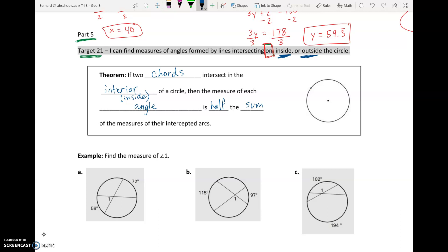Here's how that looks. Say we have a chord — a chord just has endpoints on the circle — and another chord. We label all four points A, B, C, D going around the circle. Say we want to figure out this orange angle. There is an arc across from it: that angle opens up to the arc between A and B. The angle also has a vertical angle across the intersection, and vertical angles are always congruent. The vertical angle opens up to the arc between C and D.